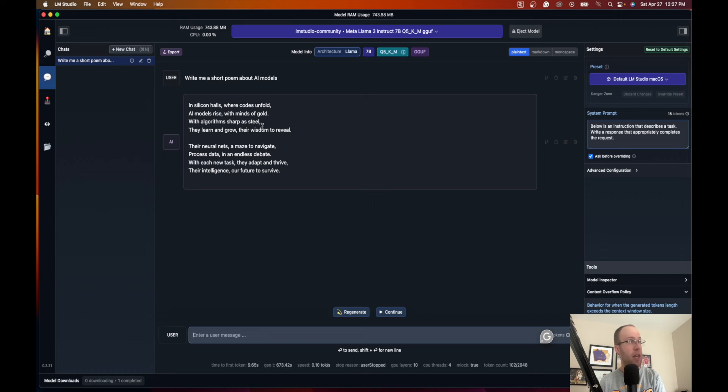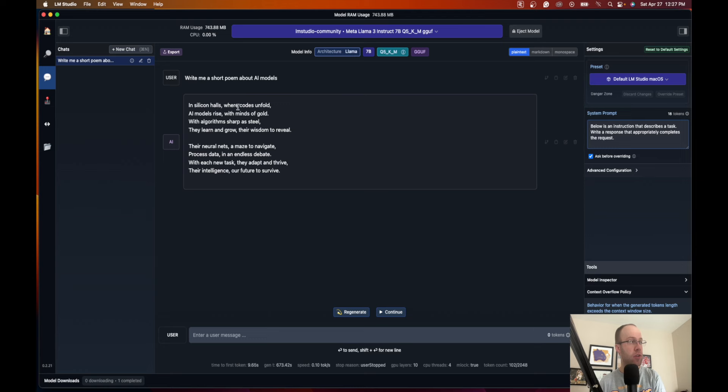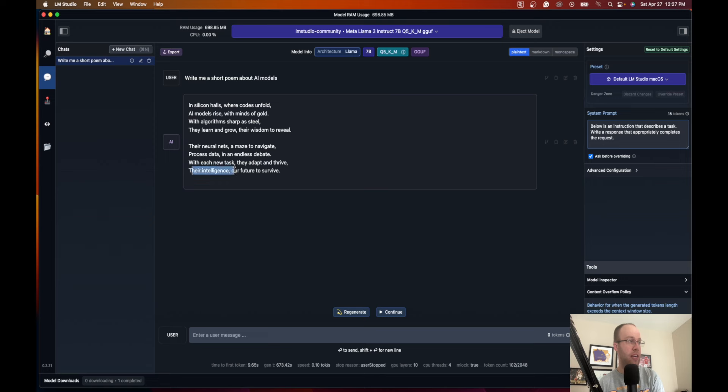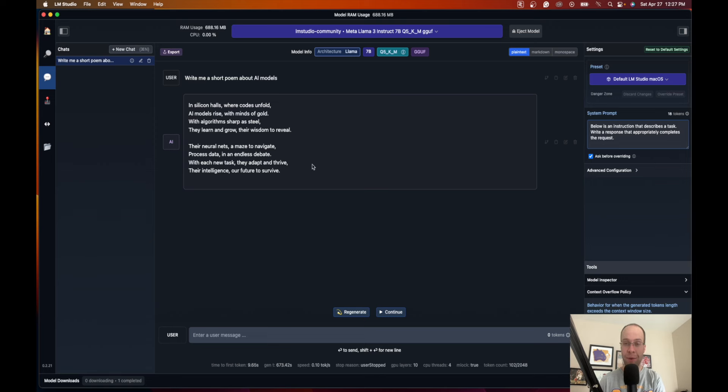All right, so here is the response that I got from Llama 3 running locally without internet on LM Studio. It says: In silicon halls where codes unfold, AI models rise with minds of gold. With algorithms sharp as steel, they learn to grow their wisdom to reveal. Their neural nets amazed to navigate, process data in an endless debate. With each new task they adapt and thrive, their intelligence our future to survive. Not terrible in my opinion, but I just wanted to give you a really quick and simple example of how you can use this.